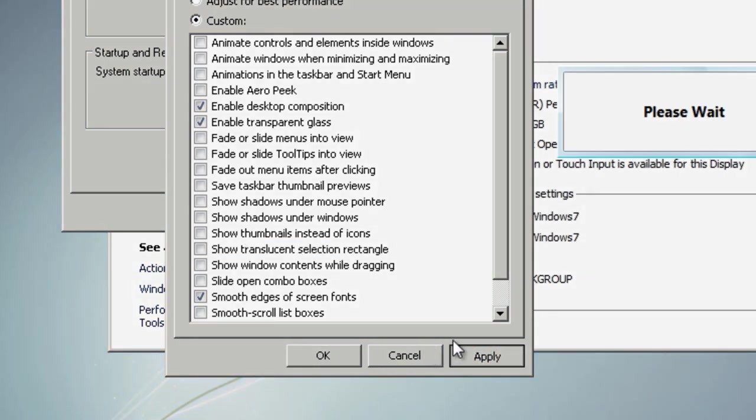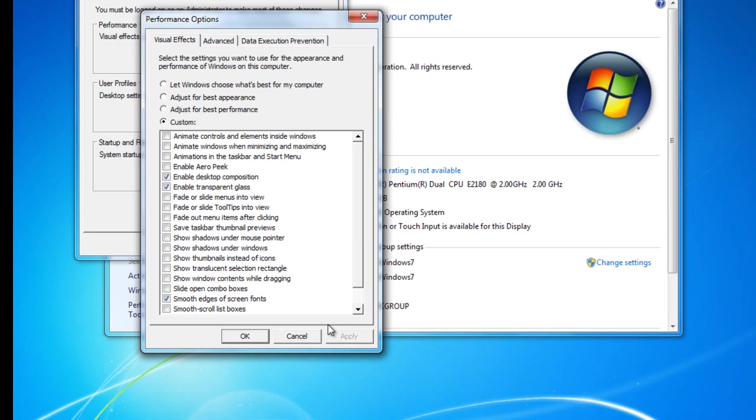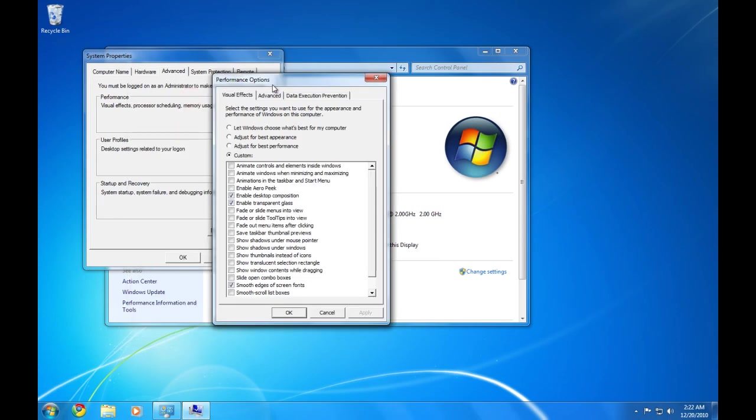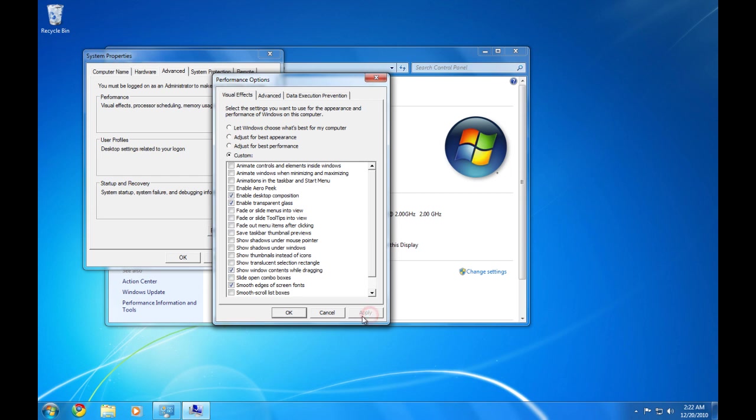And then this is what it looks like. Oh, I forgot one thing. Show window contents while dragging. Apply.